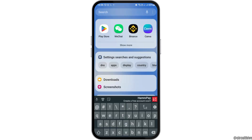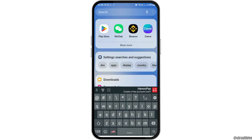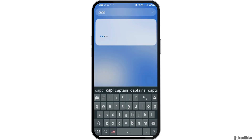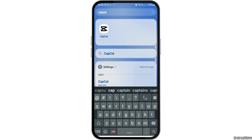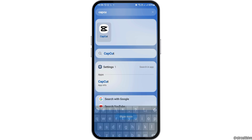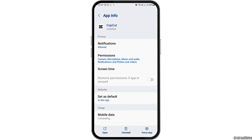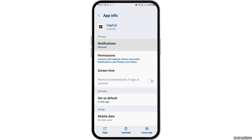First of all, you have to go to the search icon on your mobile device and then search CapCut. After you find CapCut, you have to tap on that and then go to the option of App Information.